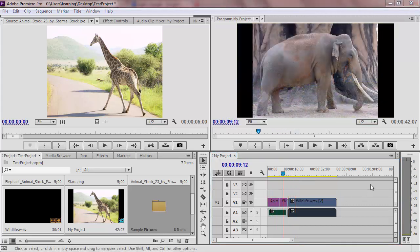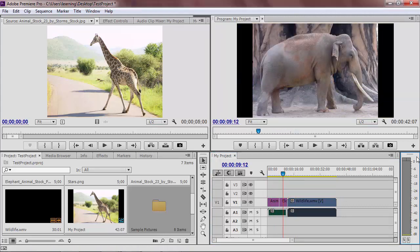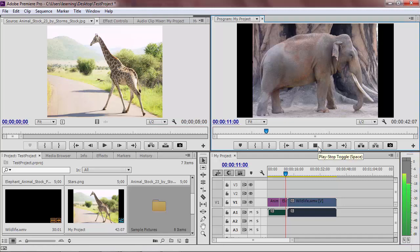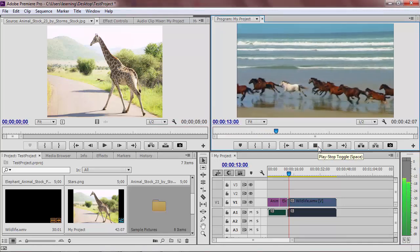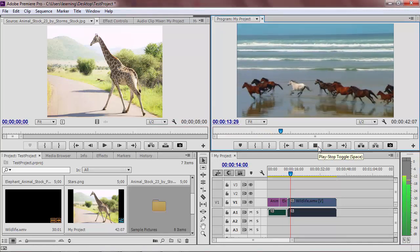And the bottom right frame shows the audio meters. These show the volume of the left and right audio channels for your project.